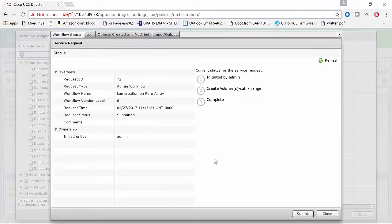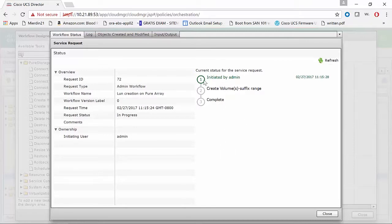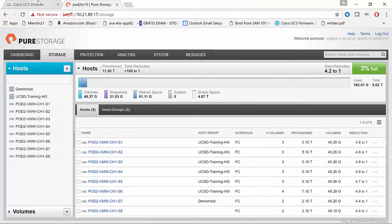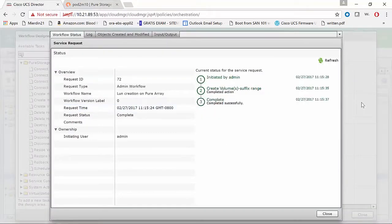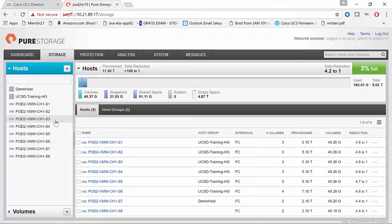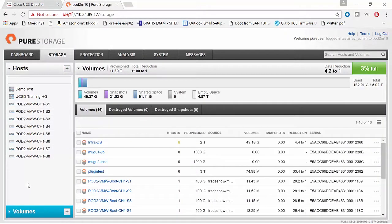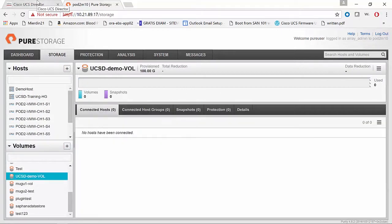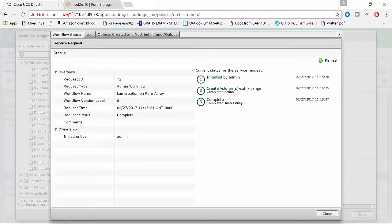We're going to go ahead and submit the job. Once the job has been submitted, you're able to check the status of the service request. This is a pretty quick one. So when we go over to the Pure Storage GUI, we can see that within UCS Director the workflow has been completed. Now when we go to the Pure Storage volume, we can see our UCSD-demo volume has also been created successfully.